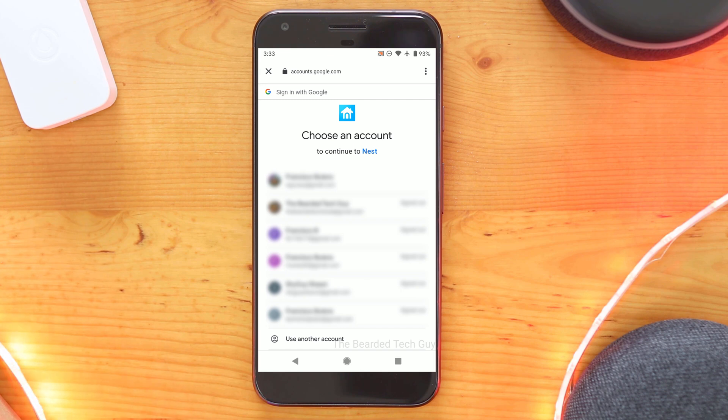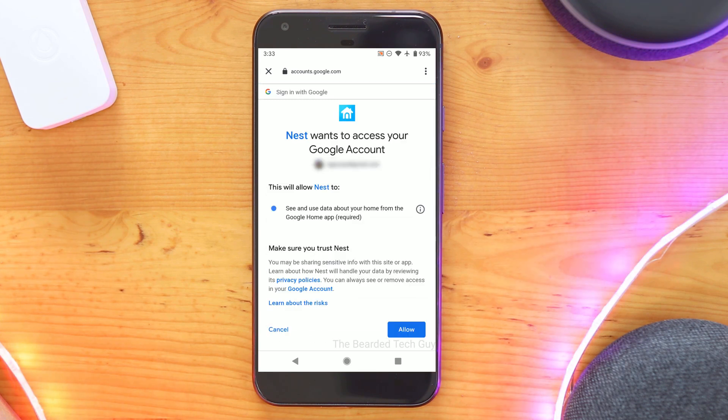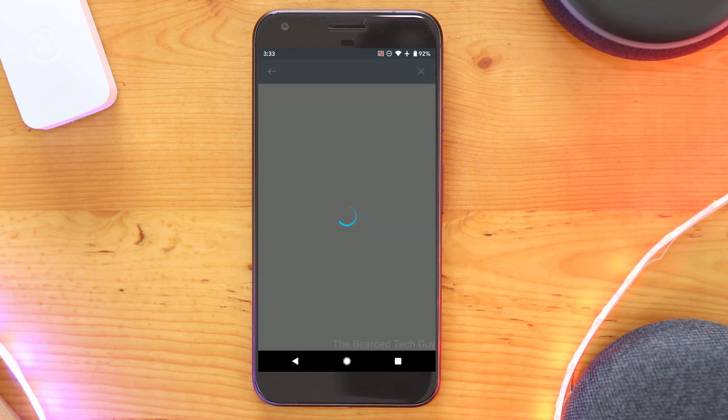Next, you will need to log into your Google account which will be used for all of your Nest devices moving forward. You will need to allow Nest to access your Google account which seems a bit odd since it's the same company.